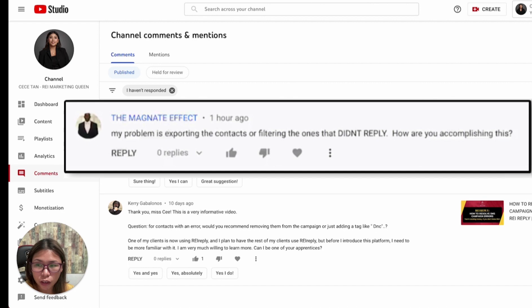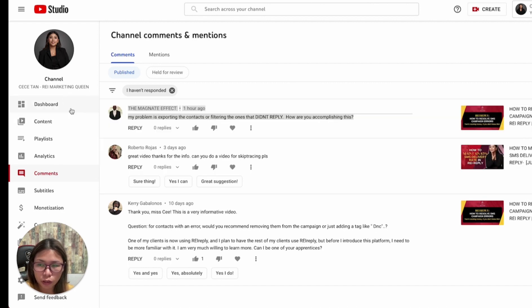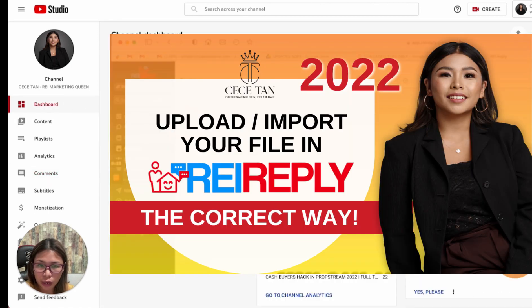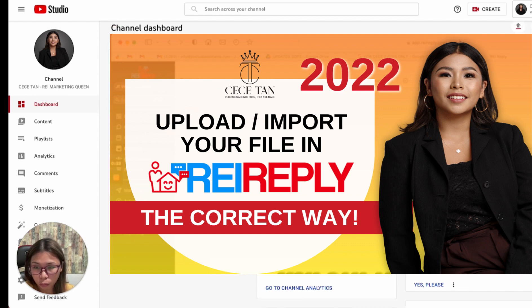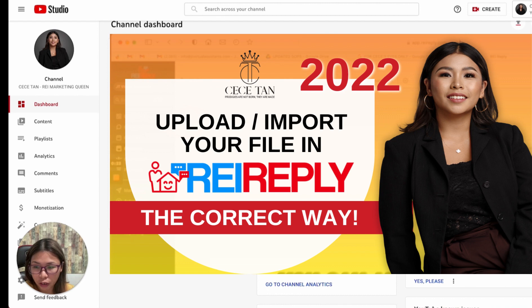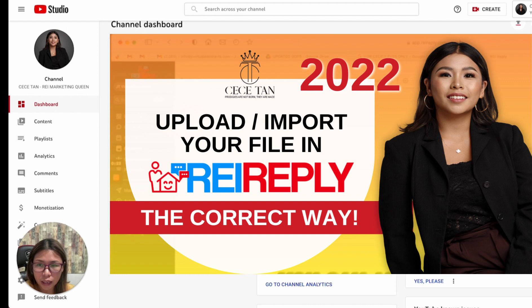If you've been binge watching my videos, I recently uploaded one titled 'how to upload or import your file correctly in Rea Reply.' This is related to the answer that was brought up earlier.